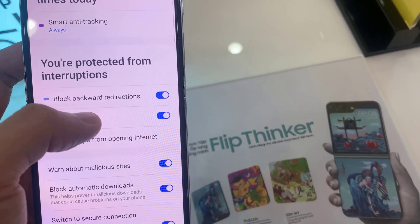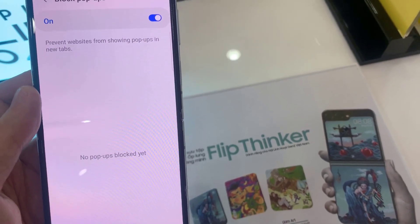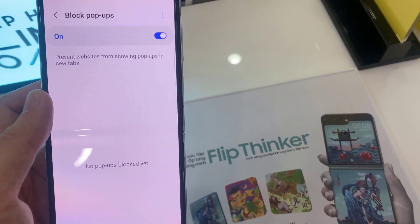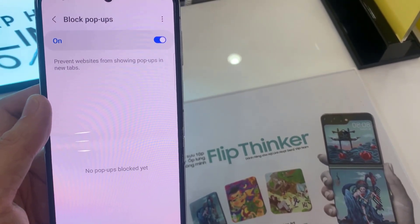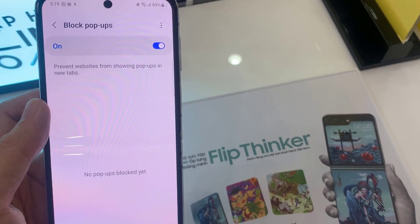In here, it says Prevent Websites from Showing Pop-ups in New Tabs. If there is any attempt to open up any pop-ups, it will show in the list.